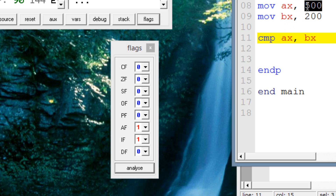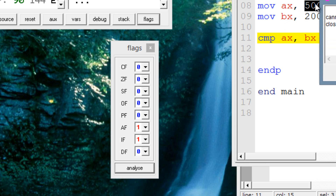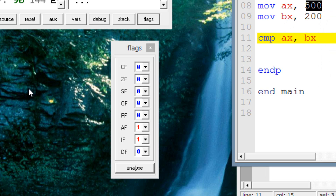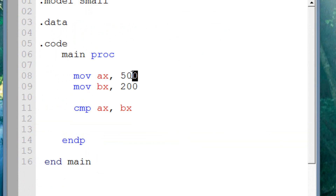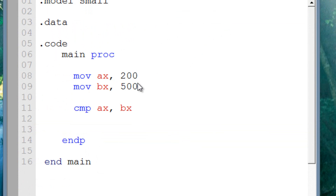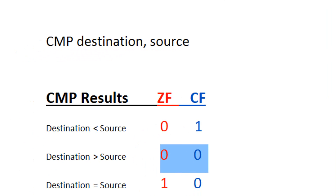Let's test something out — let's turn this around. Let's make AX have a value of 200 and give BX a value of 500. We've changed it around, so now our destination operand has a smaller value than our source operand. If the destination value is less than the source operand, the zero flag should be set to zero and the carry flag should be set to one.